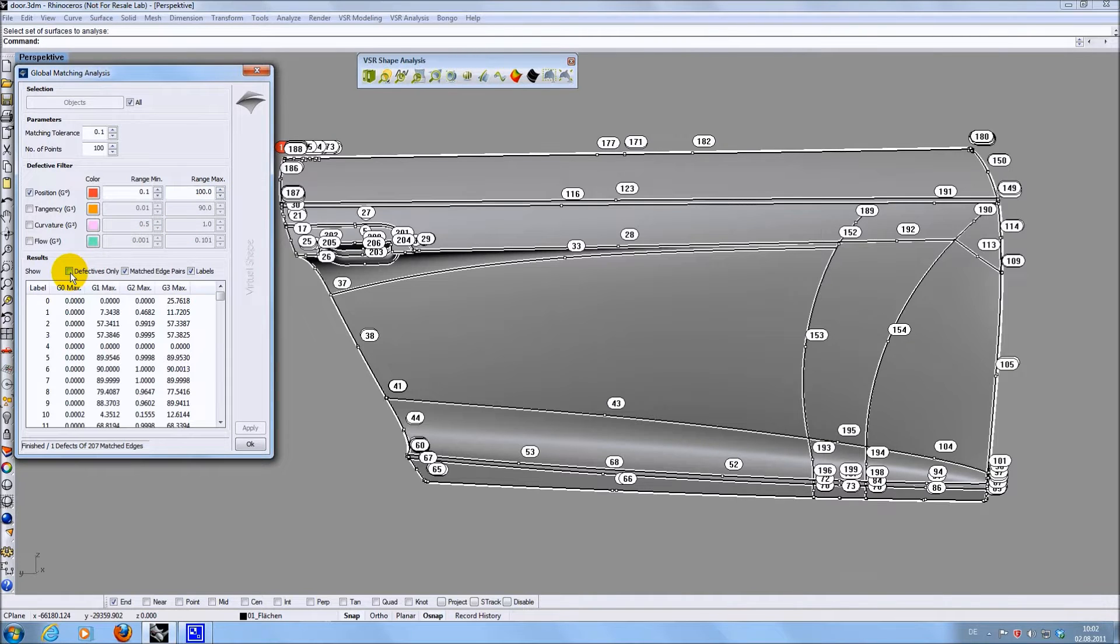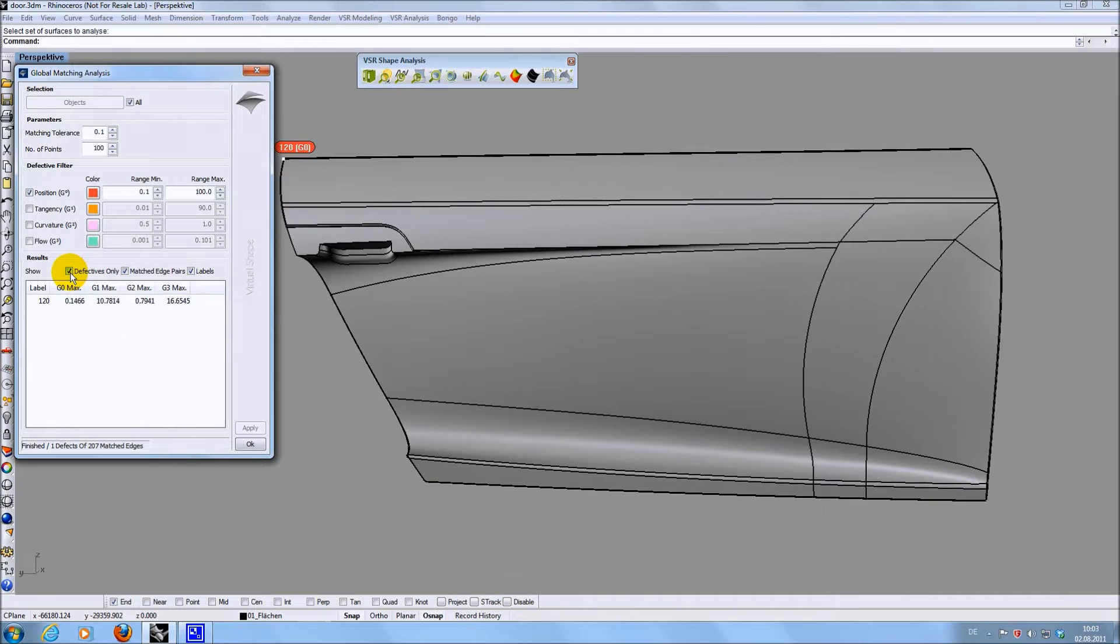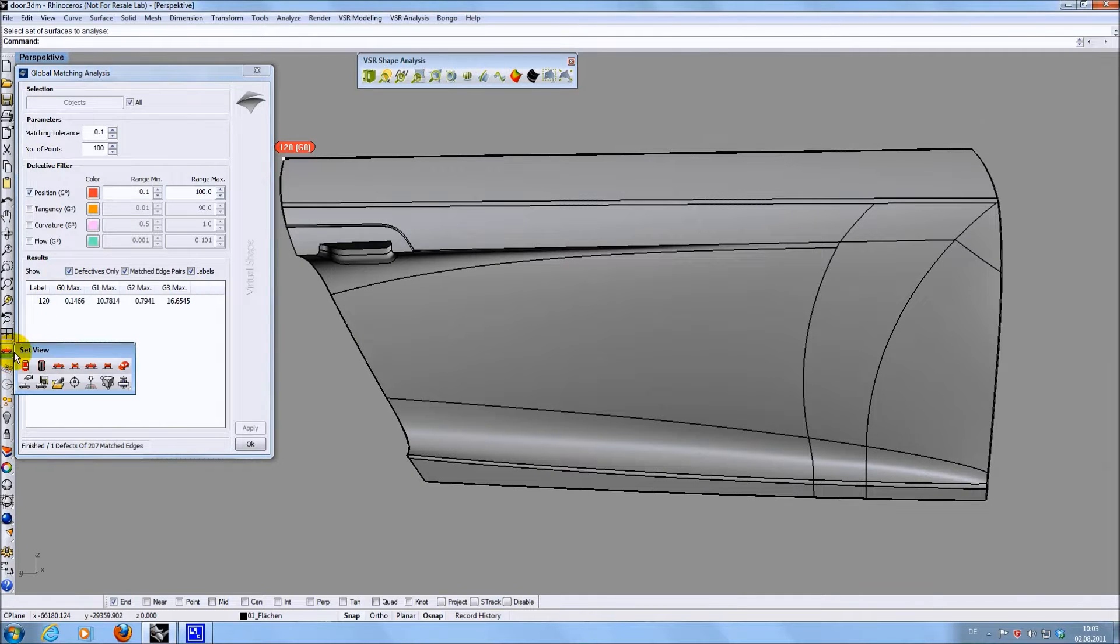When switching off defectives only, all found transitions are shown. I am now having a look on the found gap and going to repair it.